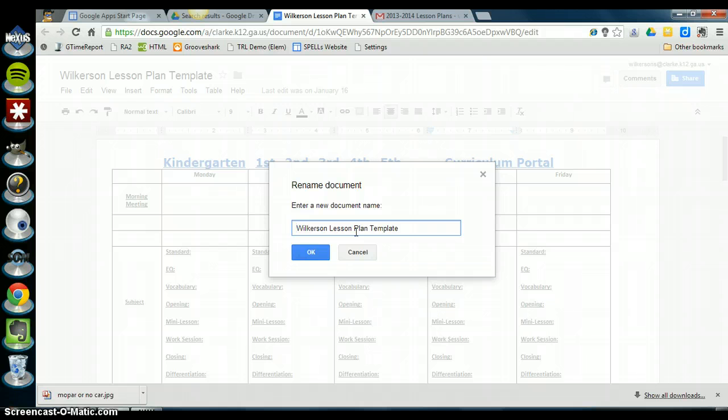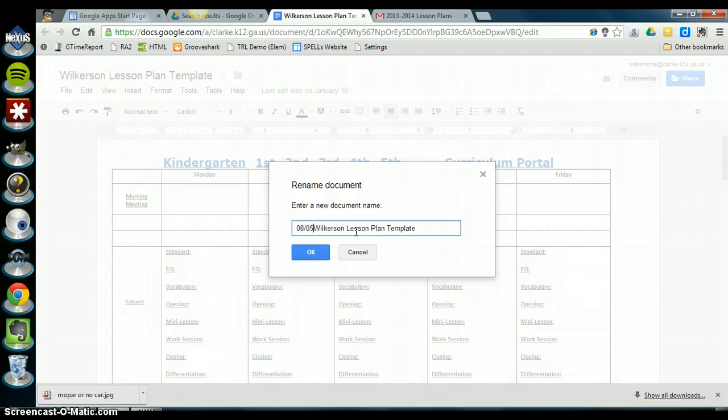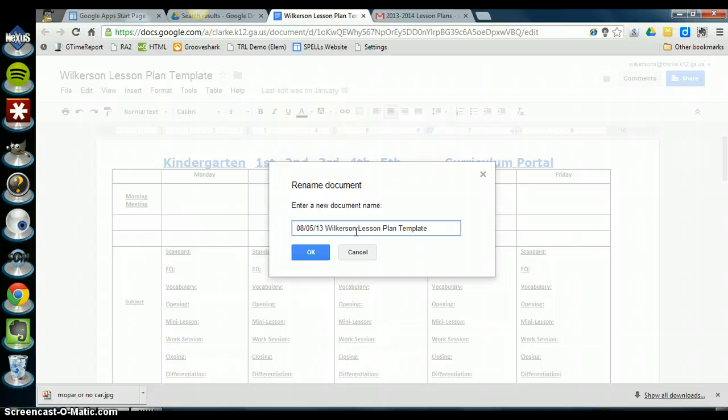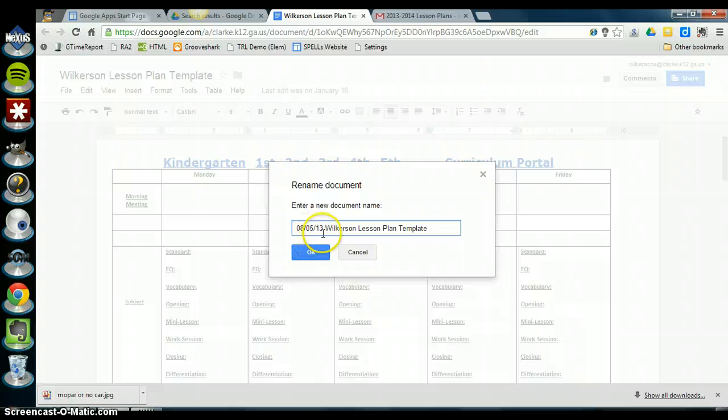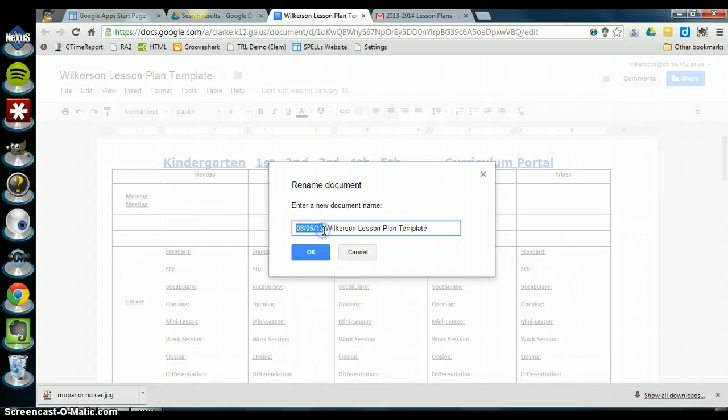So my lesson plans are due this week. The date for Monday is the 5th, so I'm saving this as August 5th, 2013, and you see that I have it saved as a two digit month, a two digit day, and a two digit year. Follow this exact naming scheme to keep your lesson plans organized.